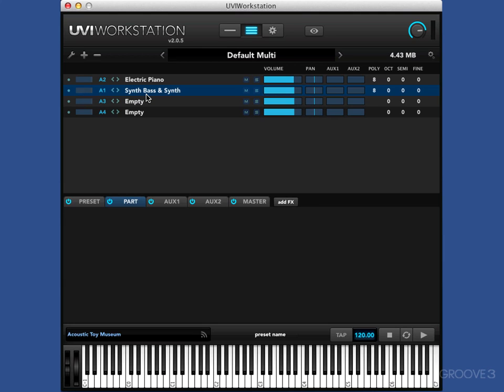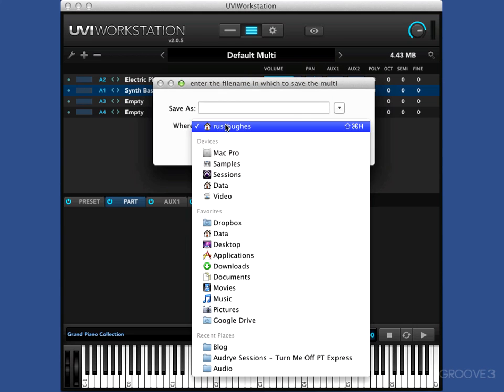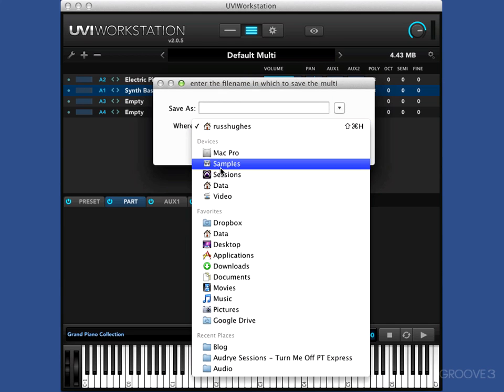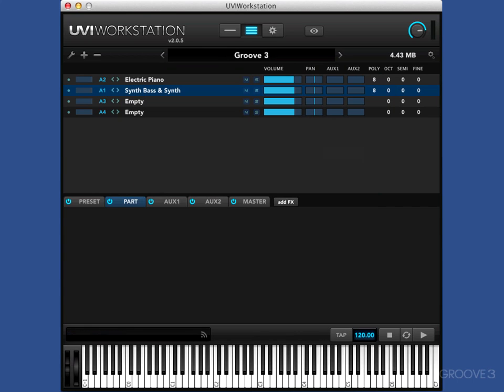And it's as simple as that to get sounds in and up and running. If you'd like what you've done there, we can then save that. We could go here. Save multi. And I'll call it, I'll put it in my samples folder. Call it groove three. And that's in there now.